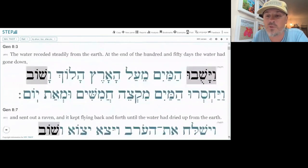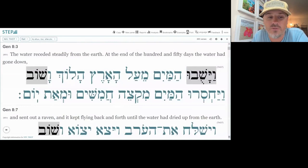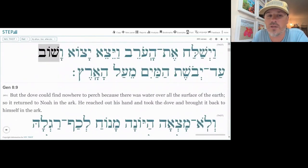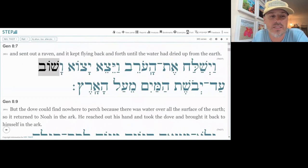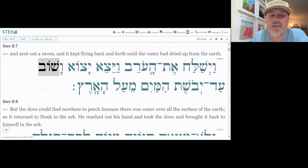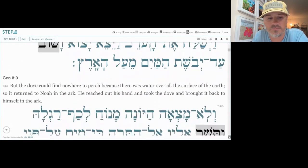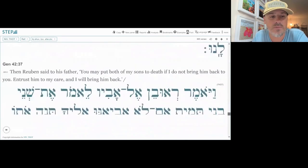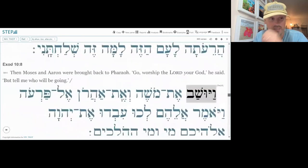In Genesis 8:3 we have it twice as well — Vayashuvu and then Shuv. And in Genesis 8:7 we get Vashuv, which is talking about Noah where he sent out the bird and it returned.